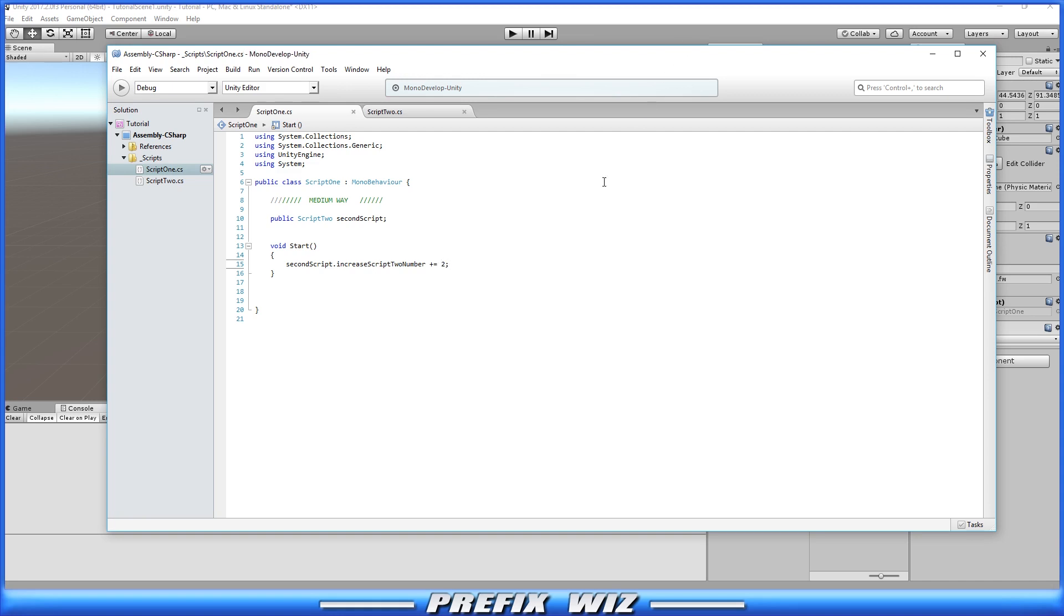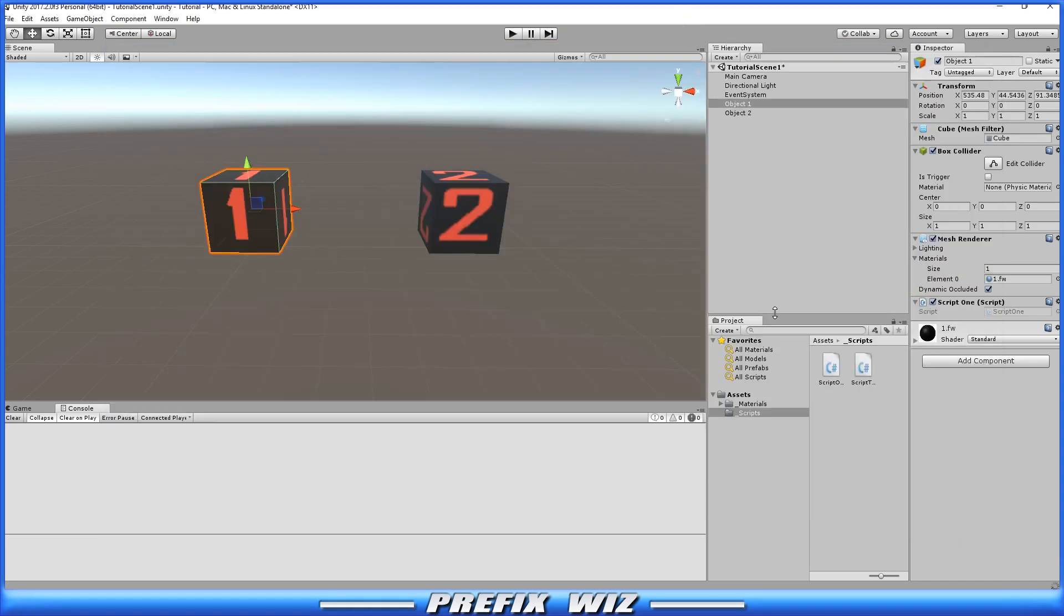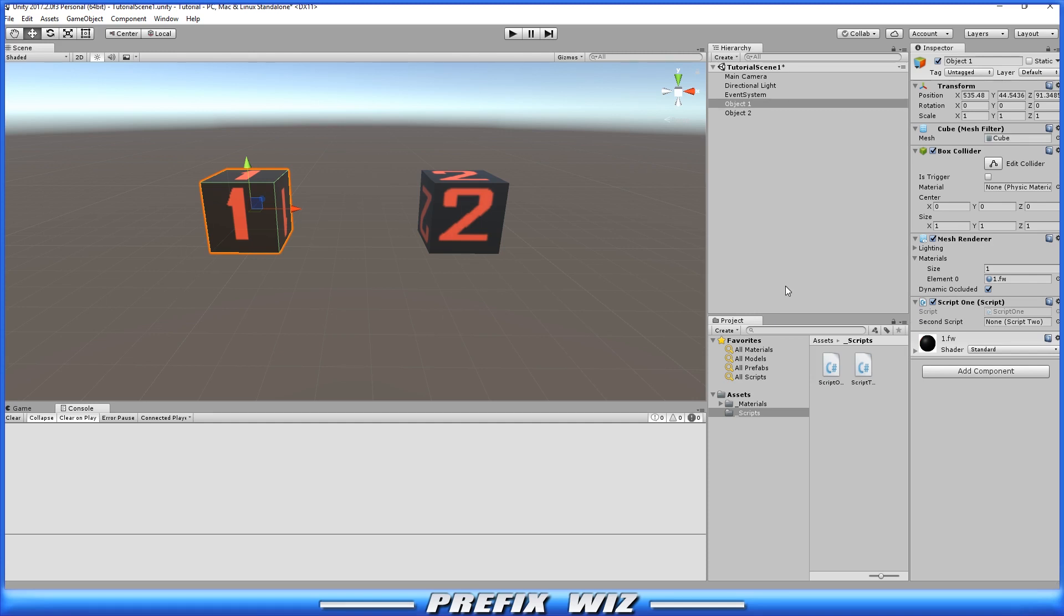Now the most important thing about this is because we have a public variable here and we're not referencing that object in any other way we have to grab object two or whatever object that script is on and drag it in there.